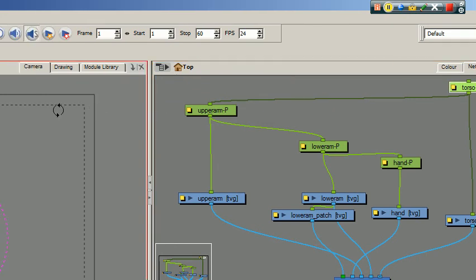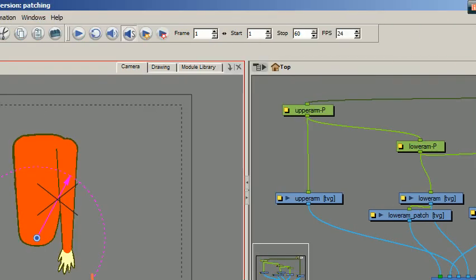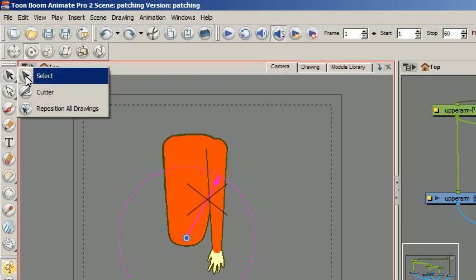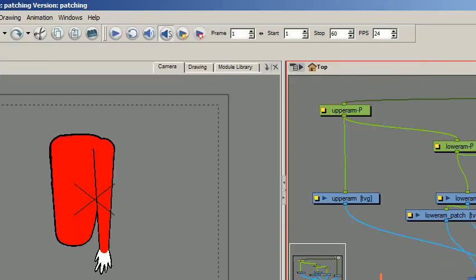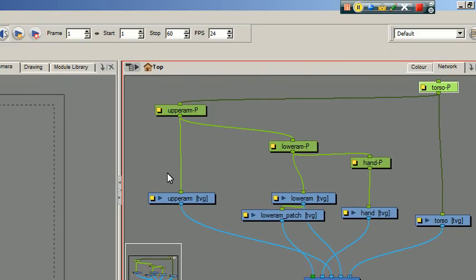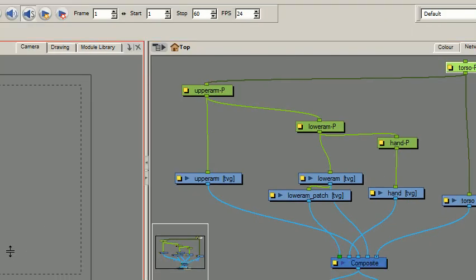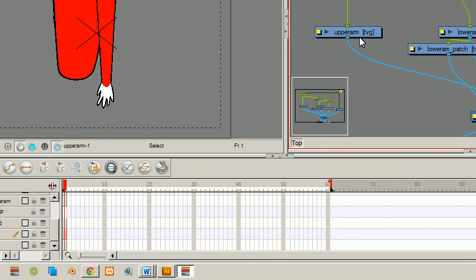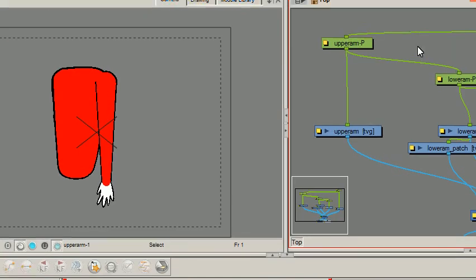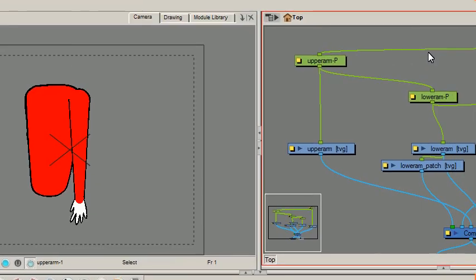You could actually flip through the hierarchy if you so desire using some shortcuts. And you can also flip through the drawings that you have in your drawing layers.